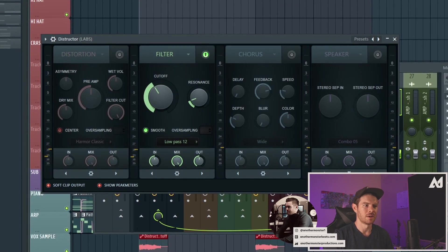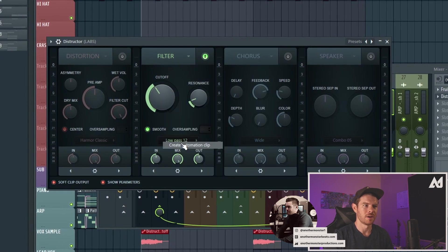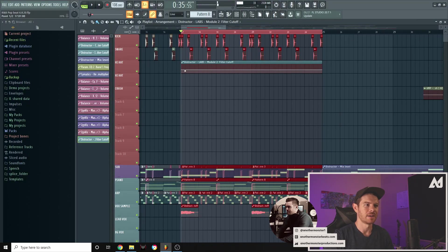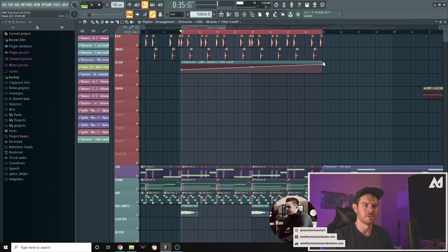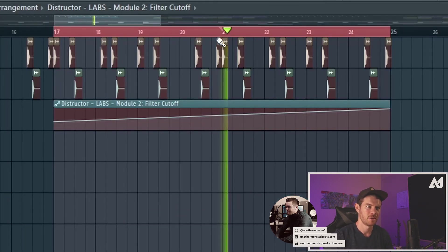So what we can do is we can kind of bring this down a little bit and then I can create an automation clip and I can kind of have this swell up and that'll increase the energy as the filter comes up and you hear more and more frequencies.